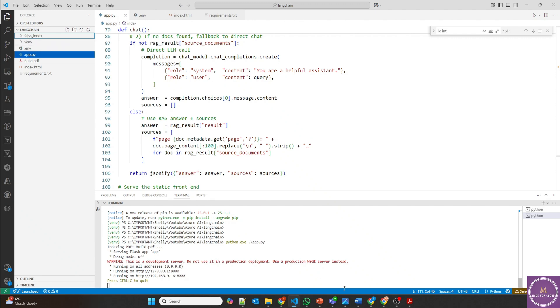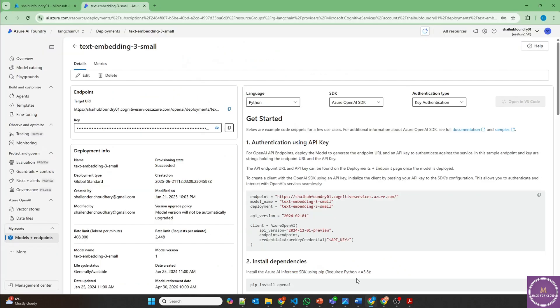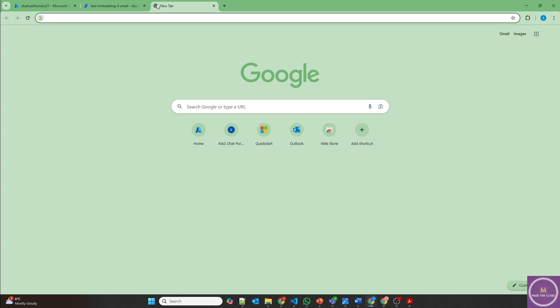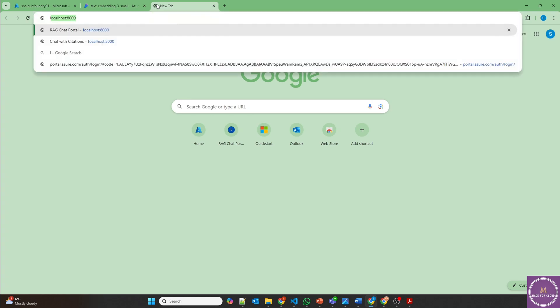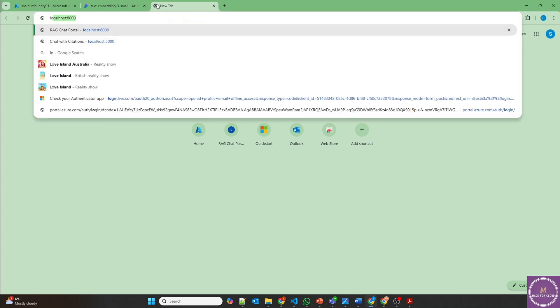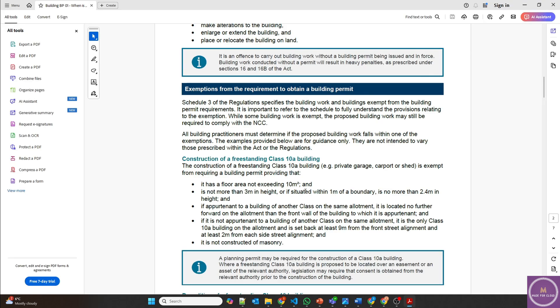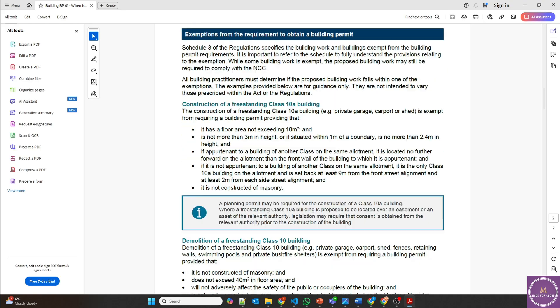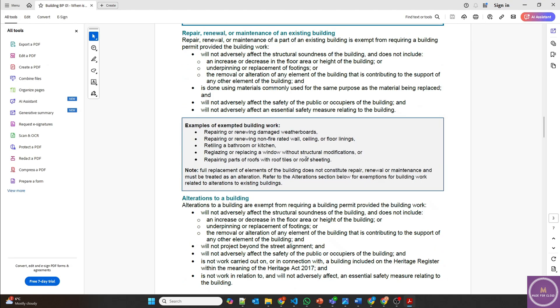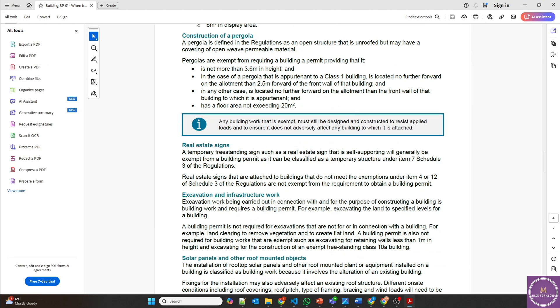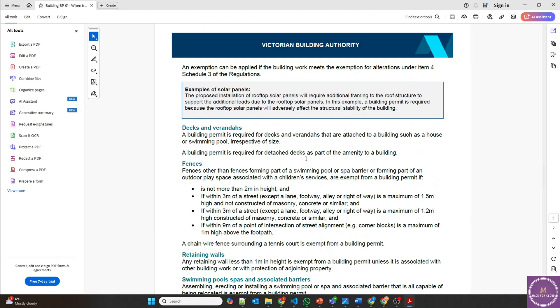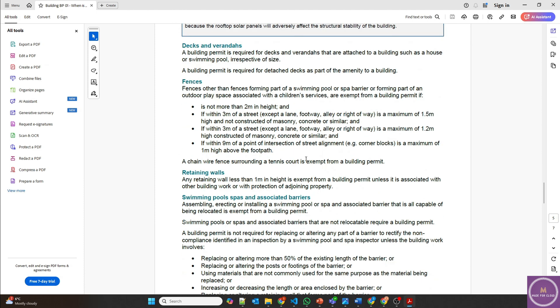Now let's open browser and localhost 8000. And perfect. Now we have the chat application ready. Let's ask the question from the document. Let's open the document and find some questions here.